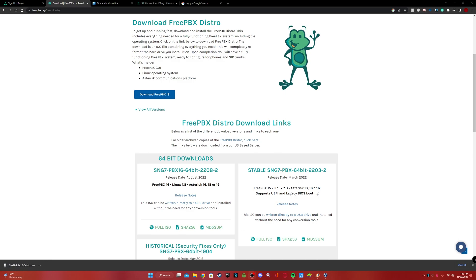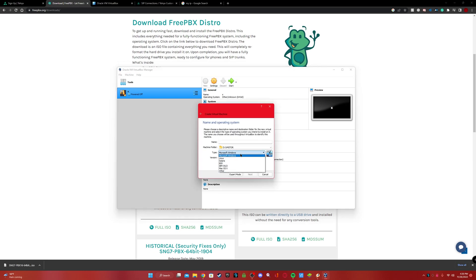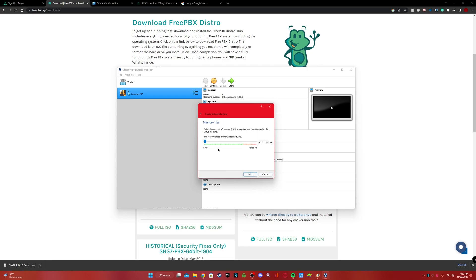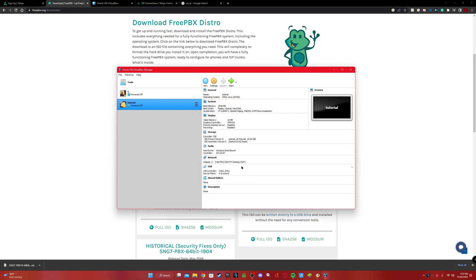Now that it's downloaded, open VirtualBox. This is the one I actually set up — we're going to make a new one for the sake of the video. Select 'Other/Unknown' as the type and name it whatever you want. It should be Other 64-bit and Linux. Put the RAM to about 2048 — that's about two gigs. Create the virtual disk, leave everything default, dynamically allocated, and set the disk size to about 20 gigs.